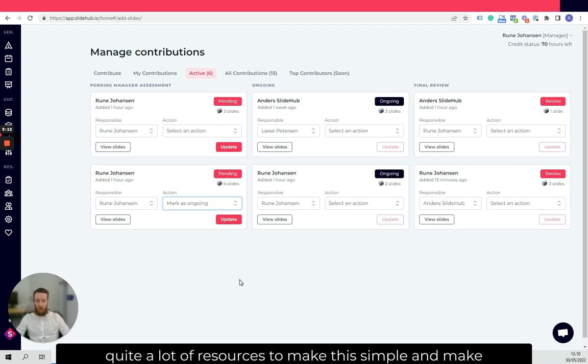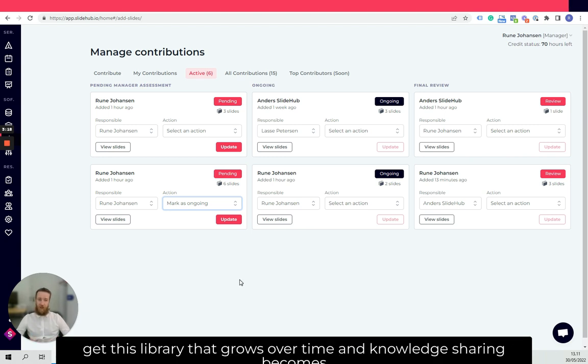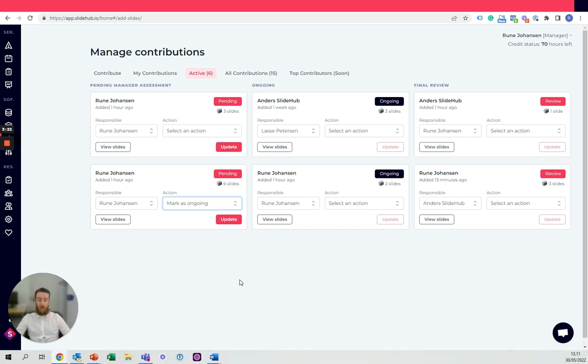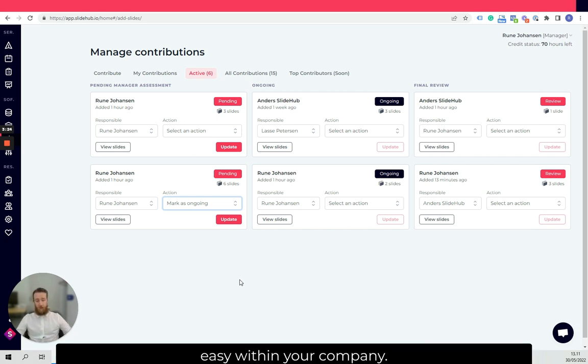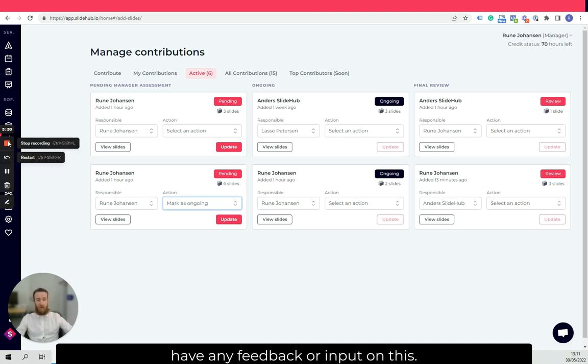We want to make this simple and make it easy for the managers as well so that you can get this library that grows over time and knowledge sharing becomes easy within your company. Just respond to my email if you have any feedback or input on this. Thanks for your time.